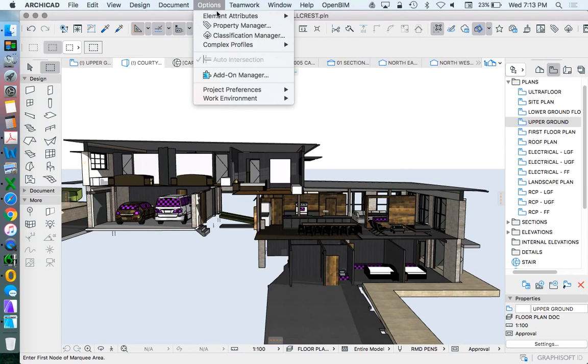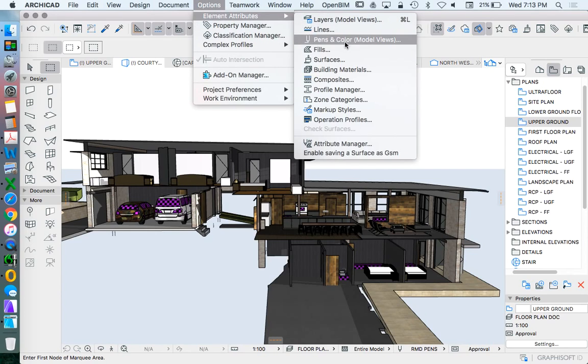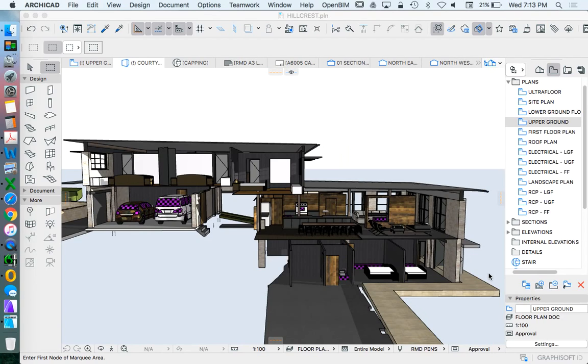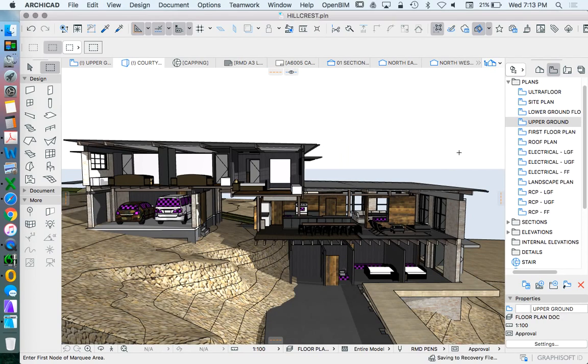So that can just be option element attributes, layer setting and the one that I want to use is all layers in order to represent all of the layers.